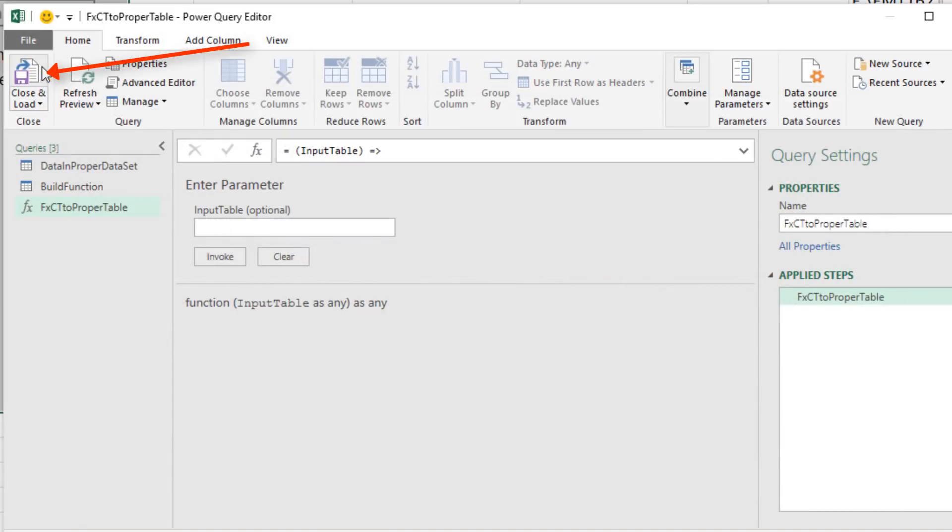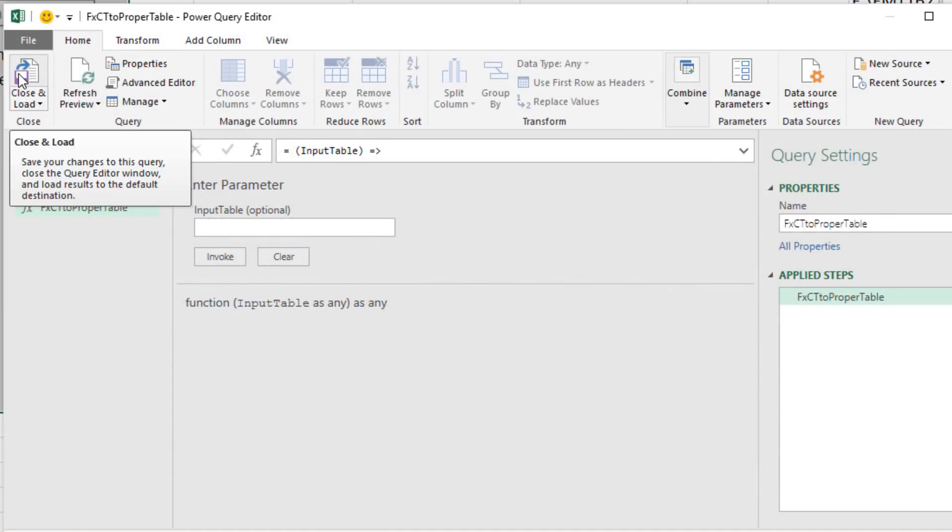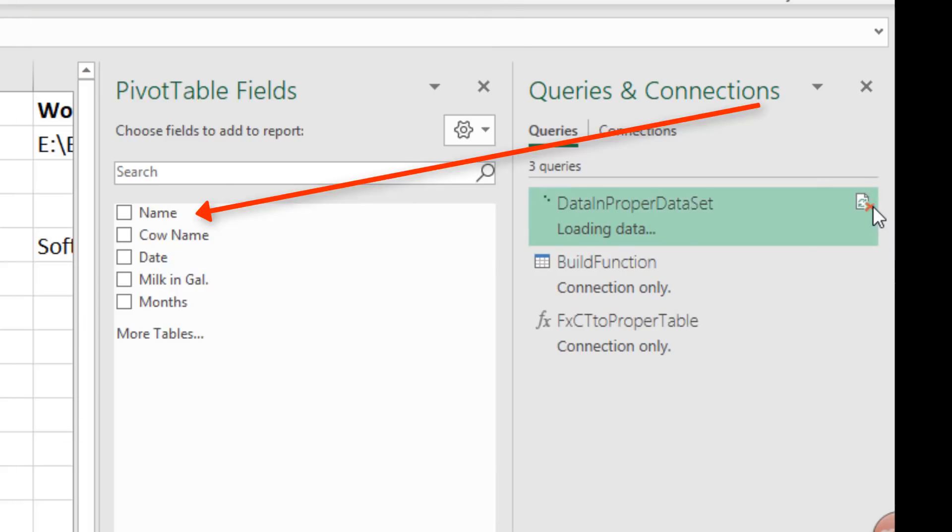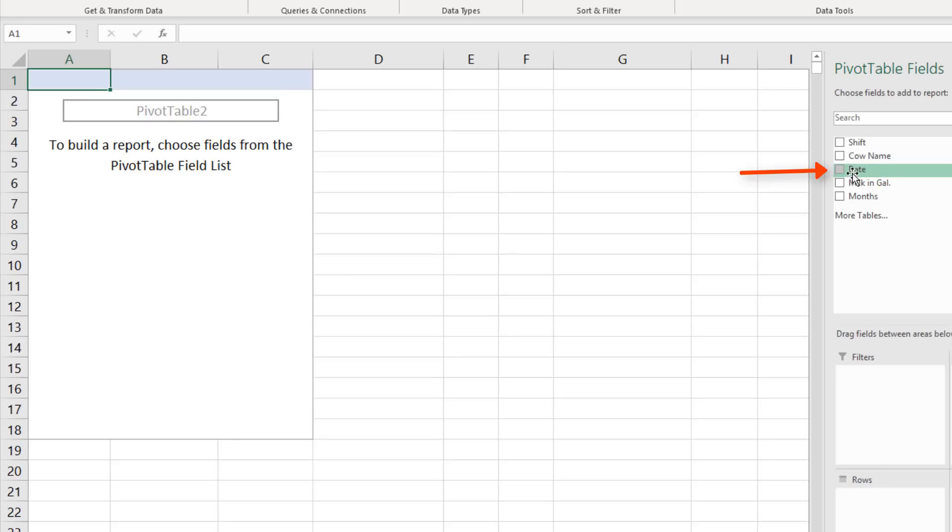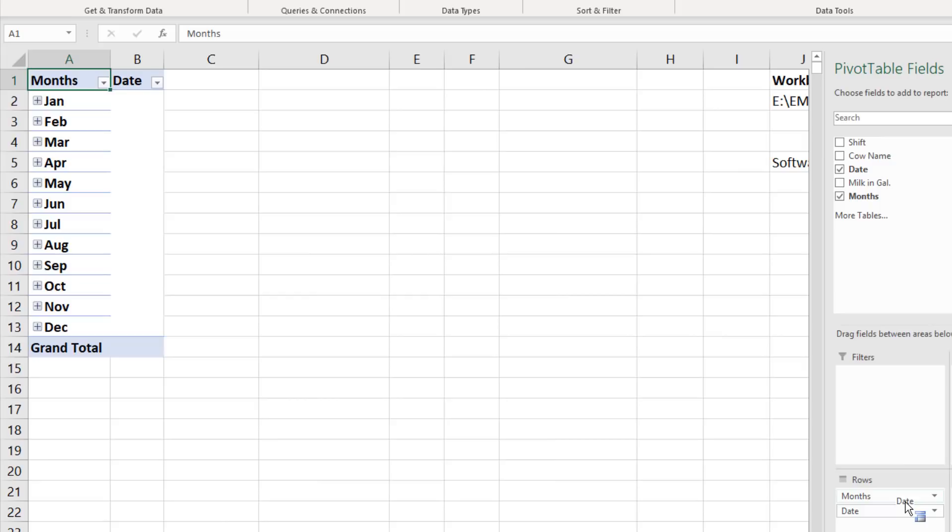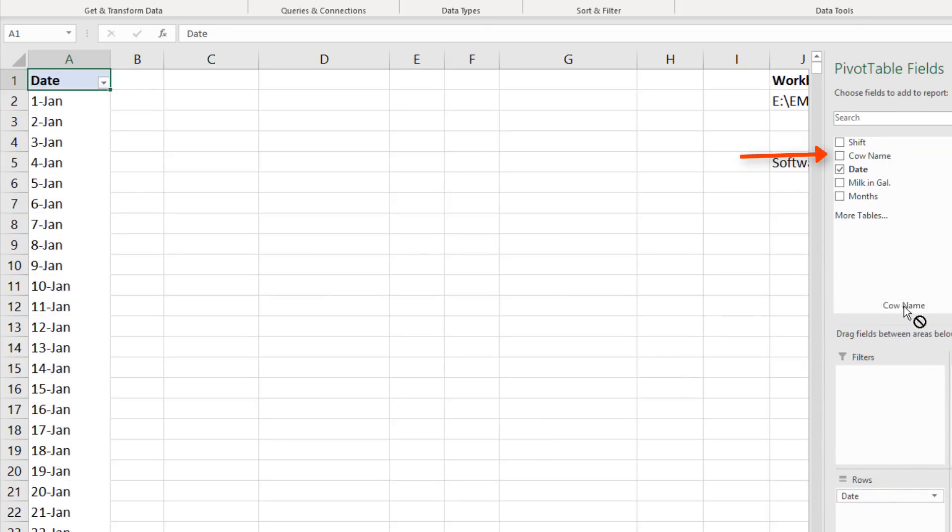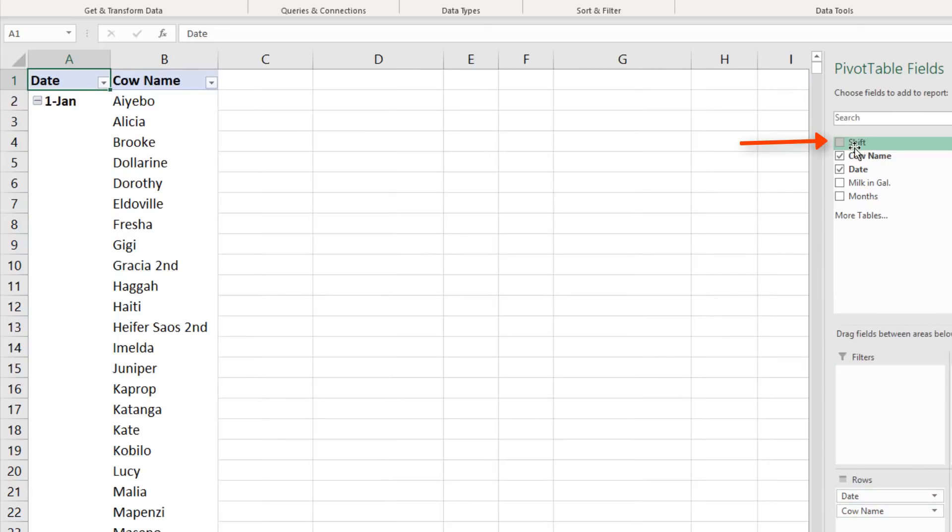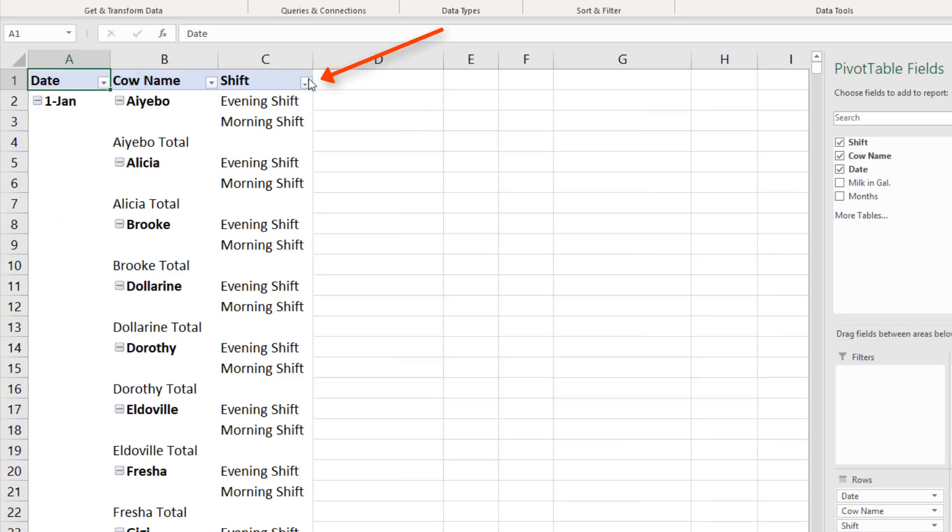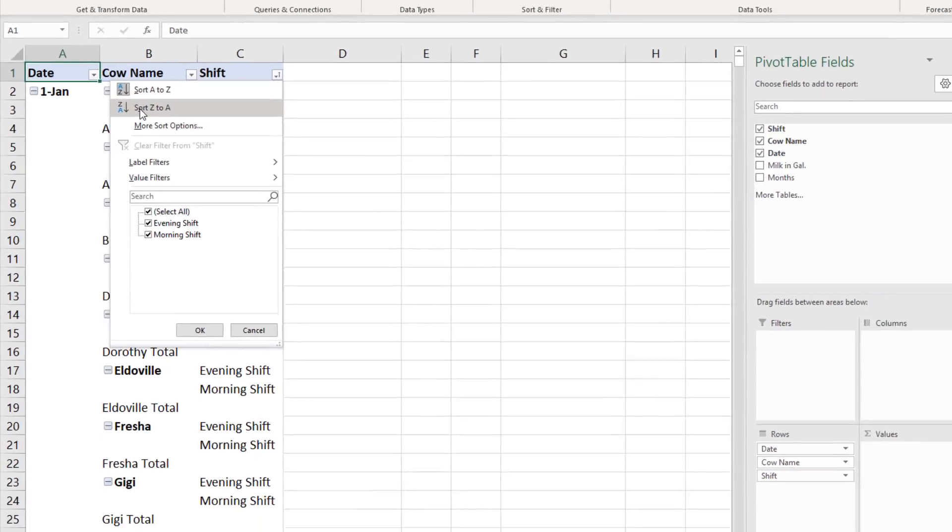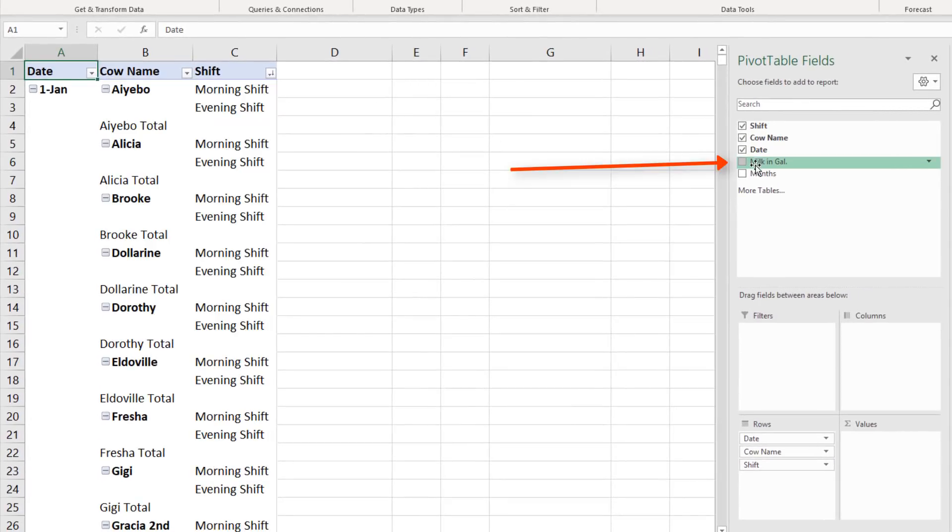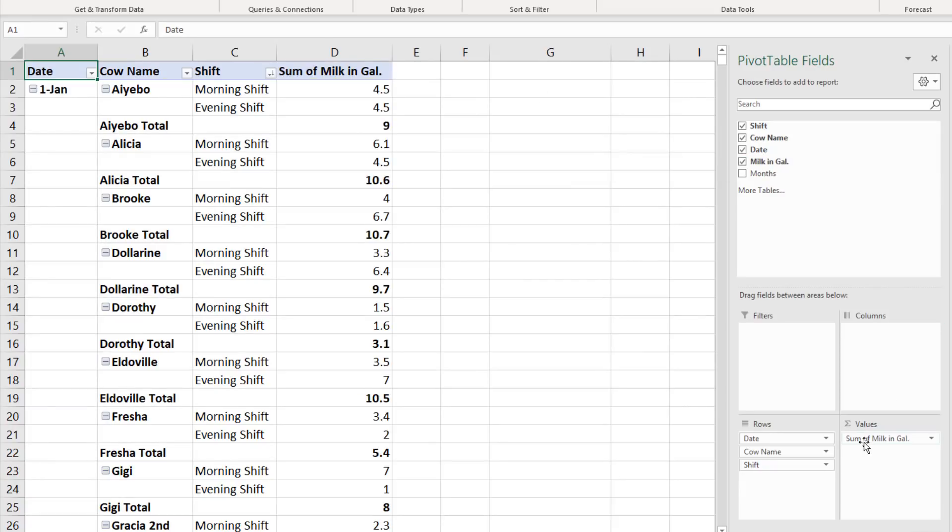Now when we close and load, click the Refresh button. And now we have Shift as the correct name. For the report, we want date in the rows. Drag Months off, then the cow name, then the Shift. We want to sort this so Morning is first, Z to A. We drag Milk down to Values, Morning, Evening, Total.